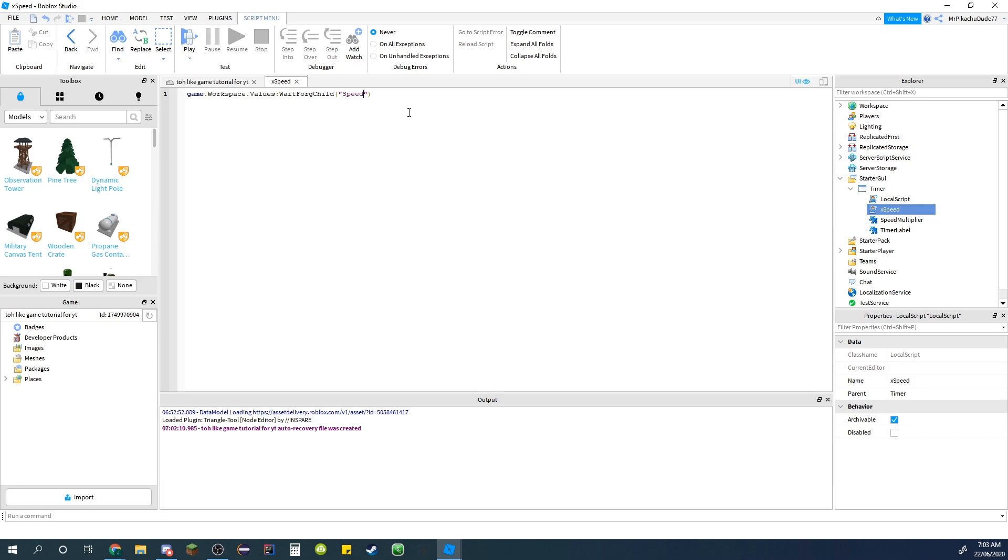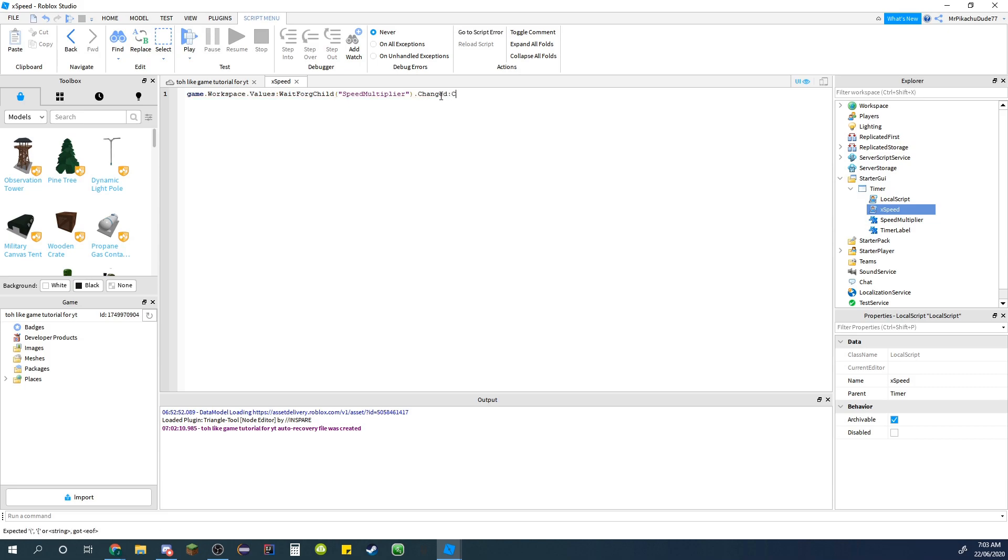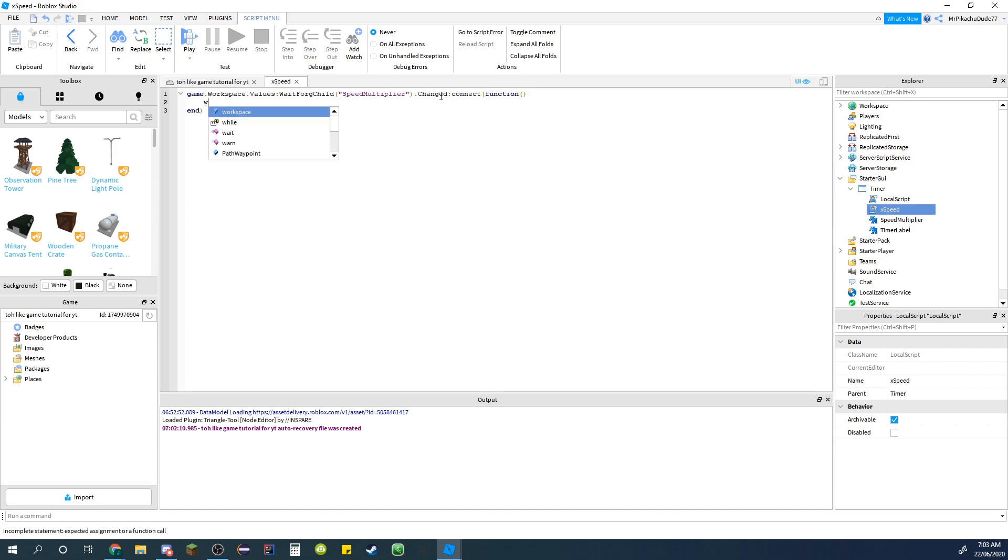This isn't the GUI, it's not a text label. We're going to have an Int value for the speed multiplier. And then do .changed:Connect and function.